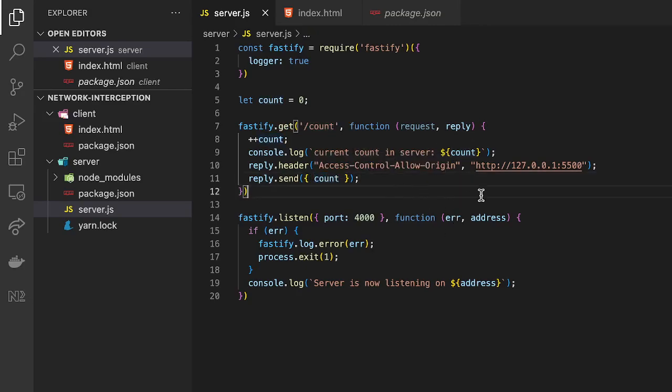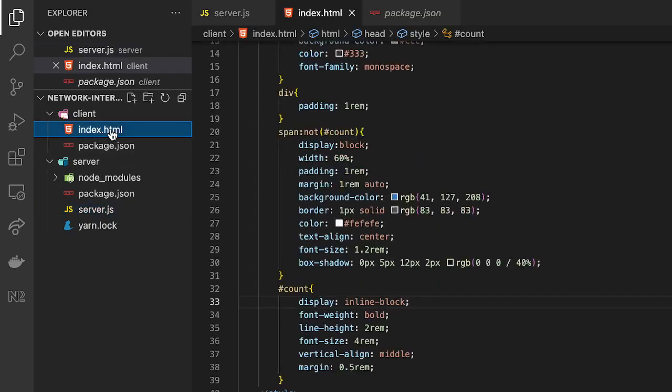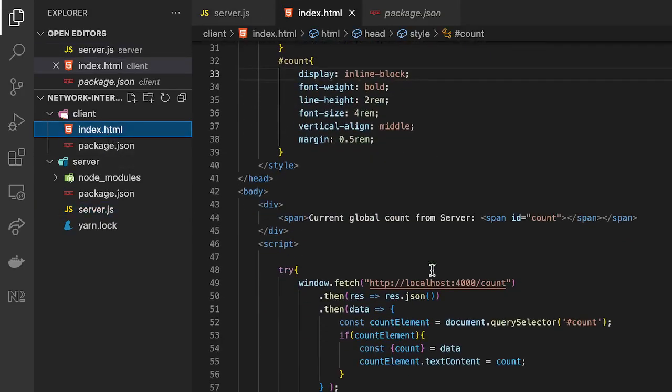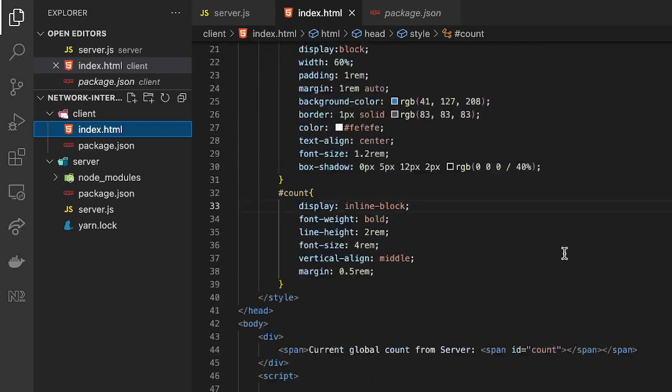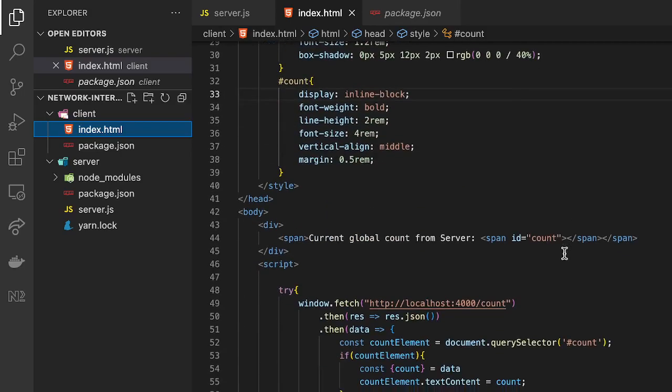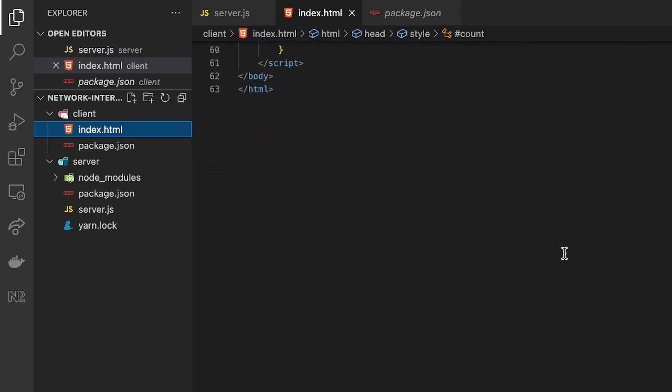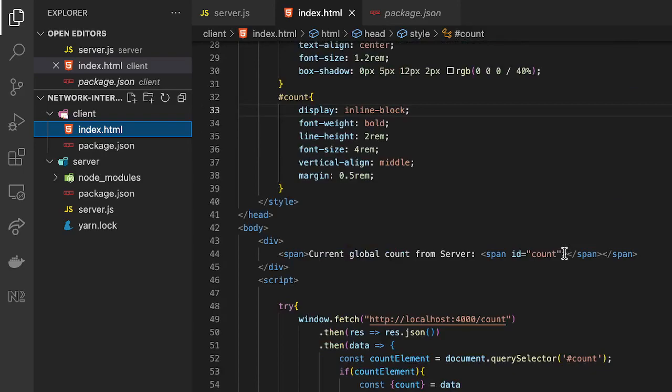So that's all the server does and the client is just a fetch call that fetches it and then puts it within this DOM element with the ID count. So it's just a basic setup just to demo how we could use that tool.